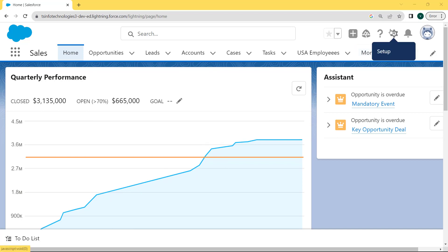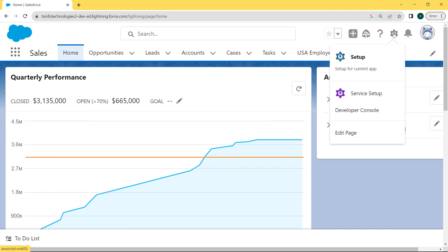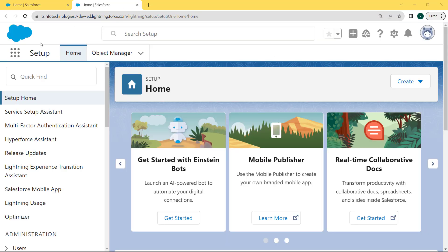Move to the gear icon and click on it. Under this gear icon there are two options: the first one is Setup and the other one is Service Setup. Click on the Setup option. After clicking on Setup, the Setup page opens.